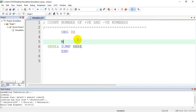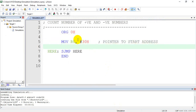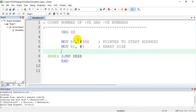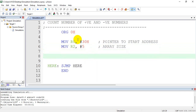So we initialize a pointer to memory location using MOV R0, #30H — pointer to start address. And how many number of bytes are there? I have considered 5. So MOV R2, #5 — this is the array size or block size. I need 2 registers which will keep track of the counts, so MOV R6, #00H.